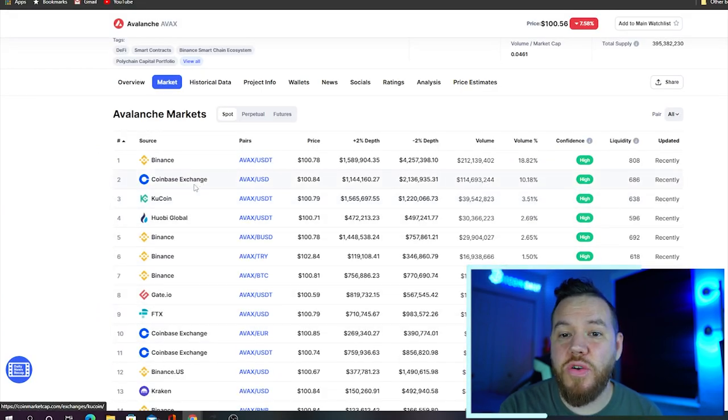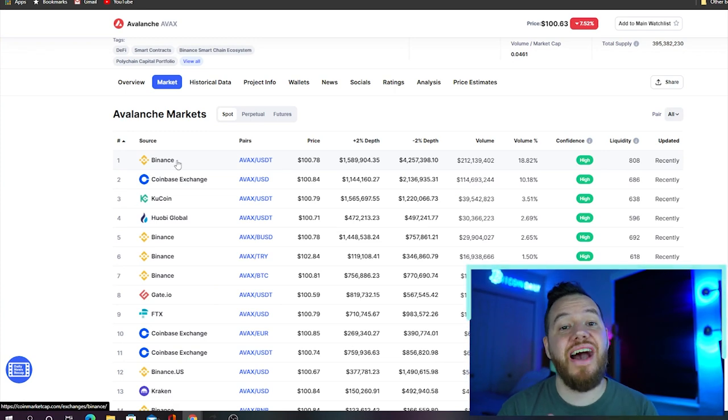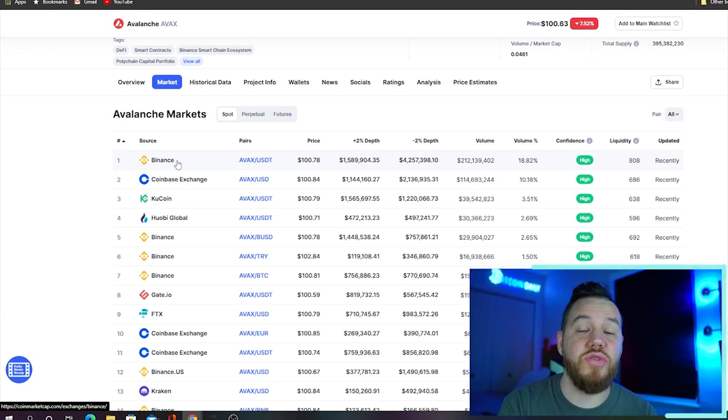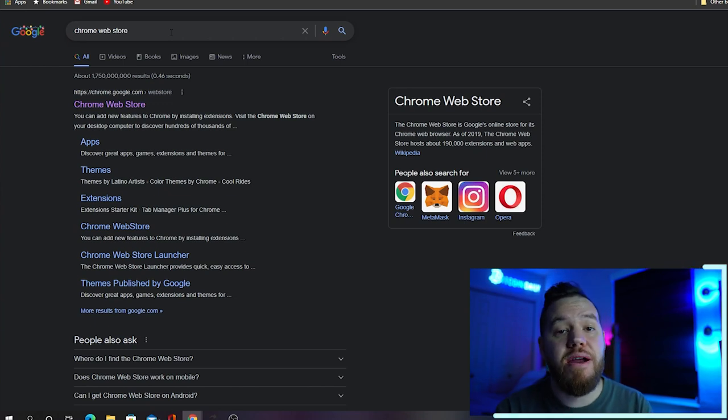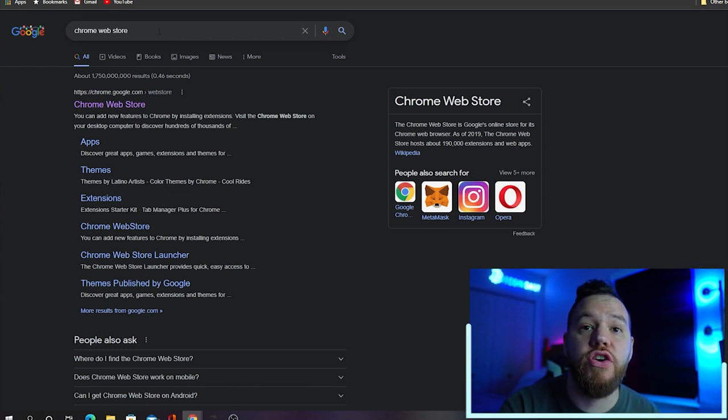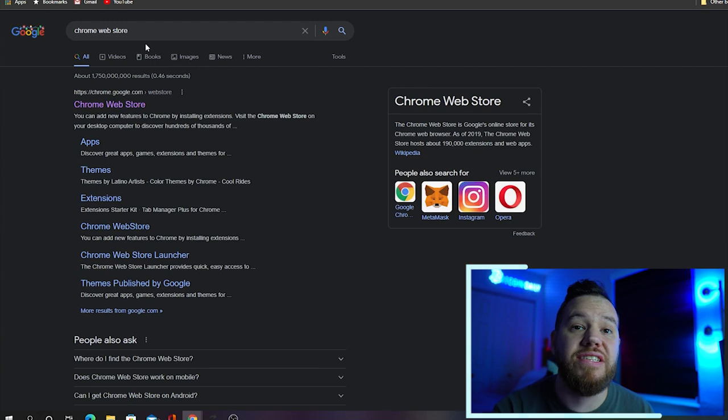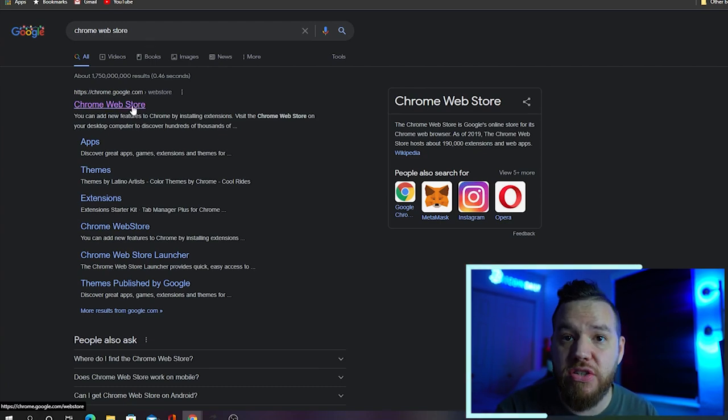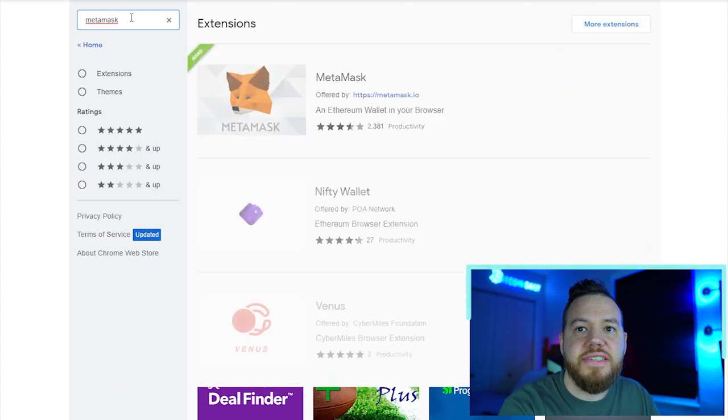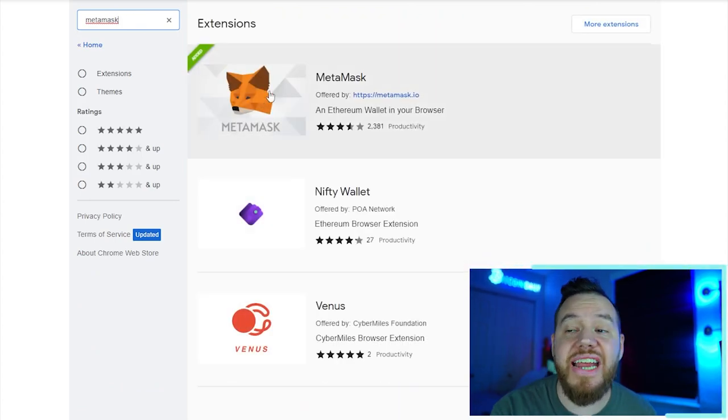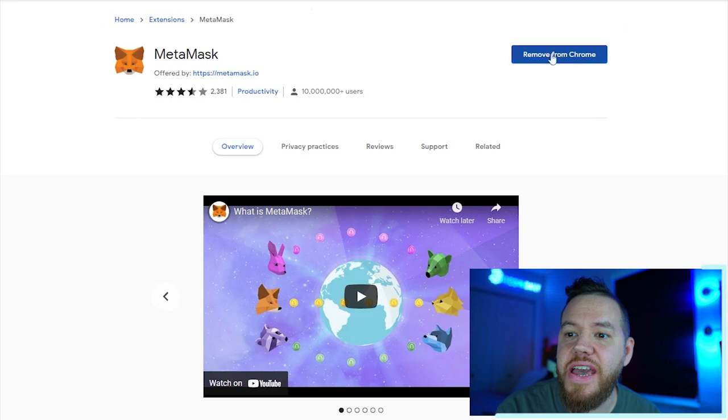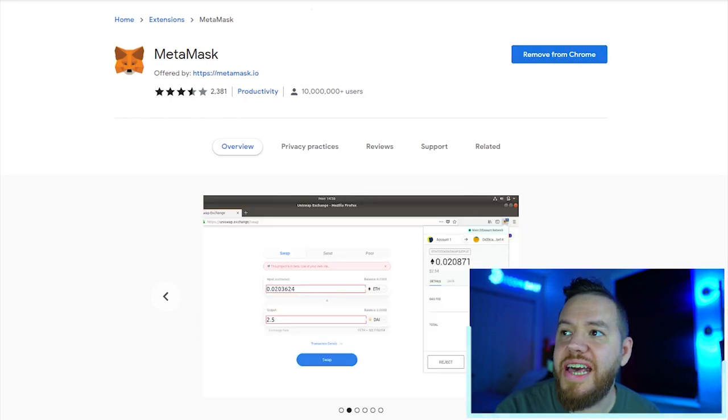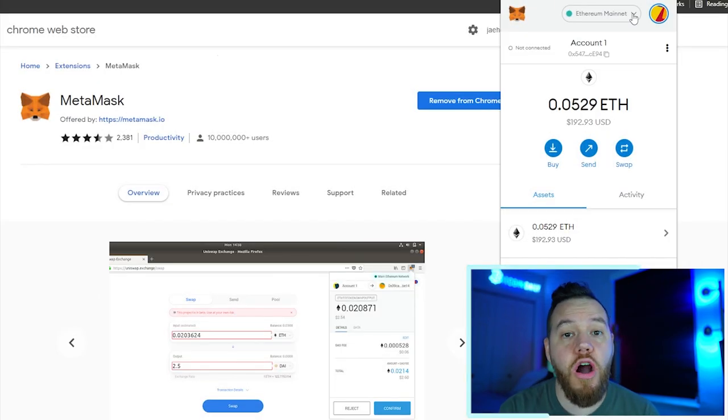Now the next step is you need to have a MetaMask wallet. If you don't have a MetaMask wallet, all you have to do is go to your Chrome Web Store, regardless if you're on Chrome or the Brave browser, and simply search MetaMask. You can see it's right there, and you're just going to add this extension. As you can see, I already have it added. Once you do that, you just have to set it up, and then it's going to look something like this.